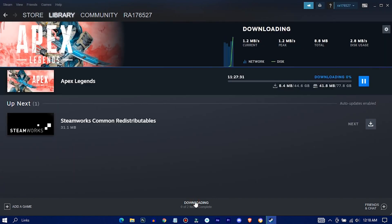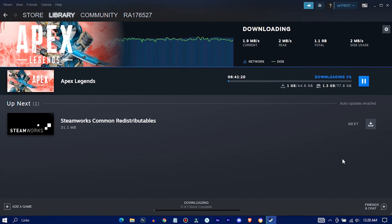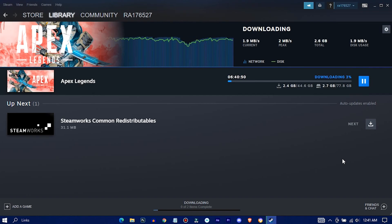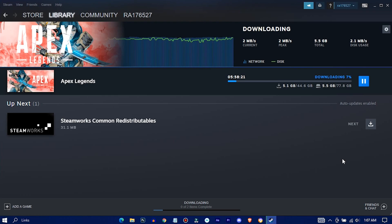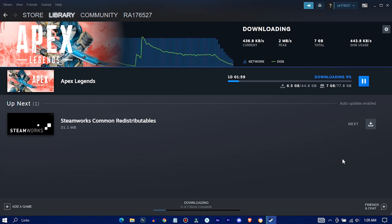Now go to the Downloads to see your download progress. It will download 44.6 gigabytes, and for installation it will need 77.8 gigabytes. So sit tight — it's gonna take a while to download.